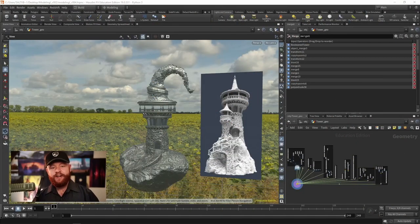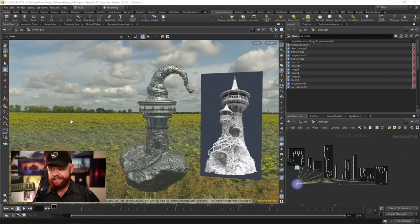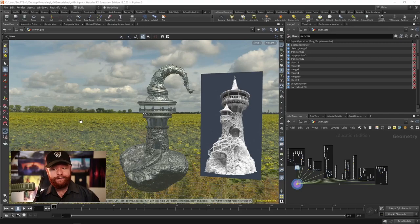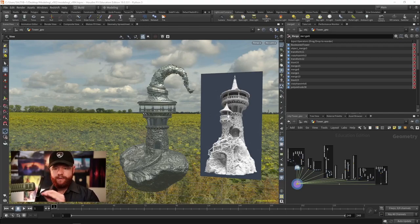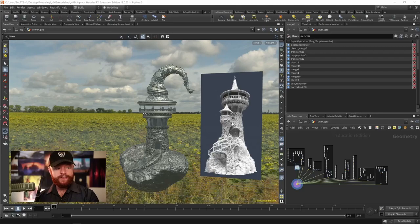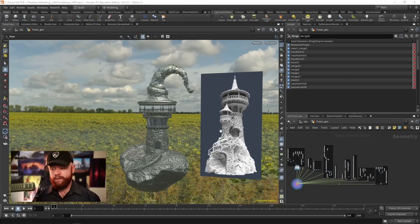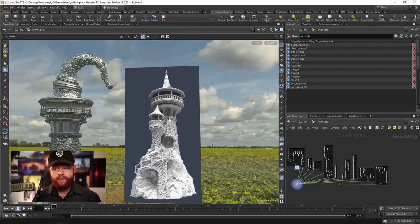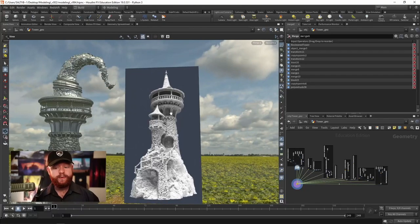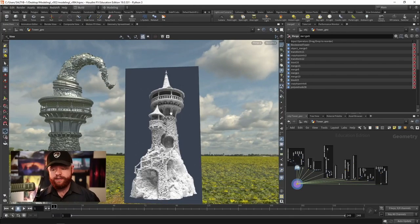And if you want to check out the full course visit CGForge.com. All right my friends, now on to the tower. For this particular tower what we're going to do is use this reference as inspiration. We're not going to try to copy this one-to-one, although of course you're welcome to do whatever you'd like.